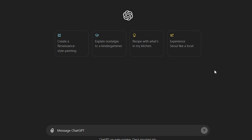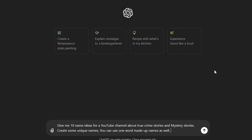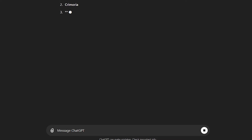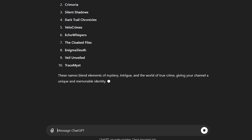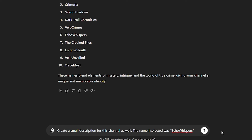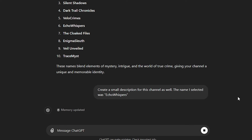For the name and description generation, I'm going to use ChatGPT. Let's go to ChatGPT and generate several name ideas. This niche is about interesting crime FBI stories, so let's use this prompt to generate some channel name ideas. As you can see here, we have 10 name ideas. I'm going to select this name, which is Echo Whispers.